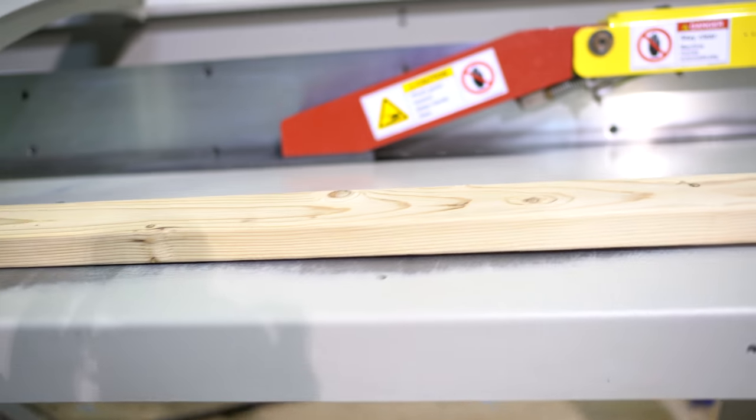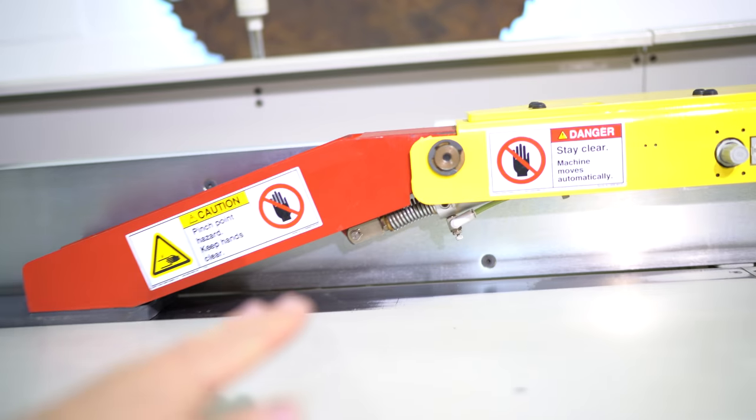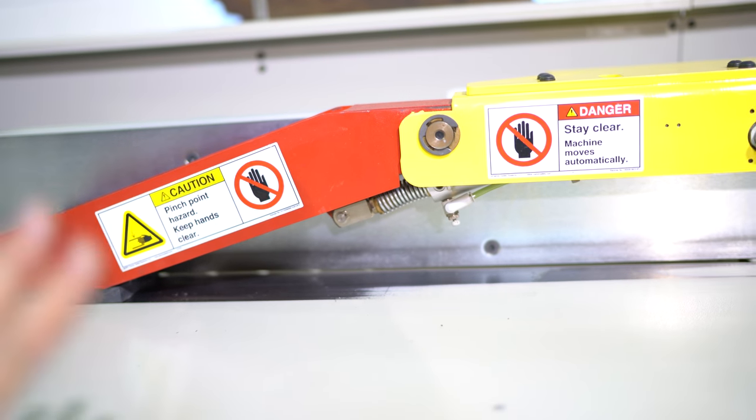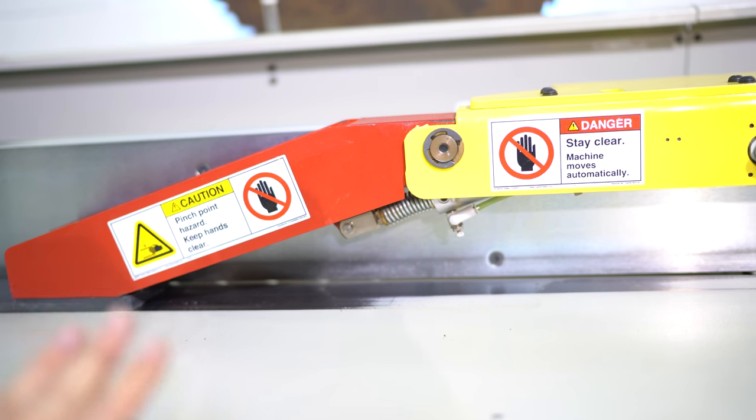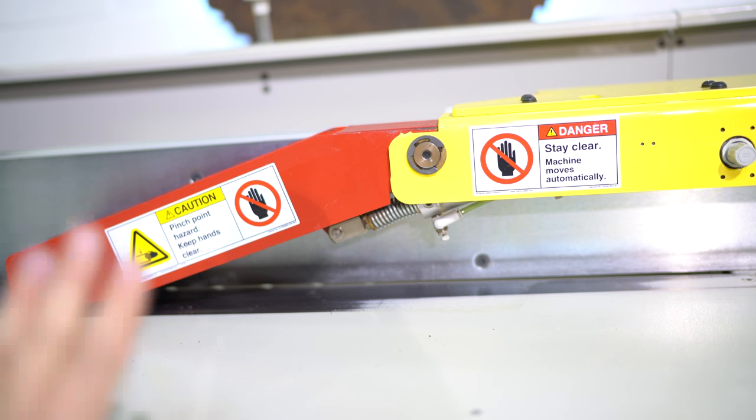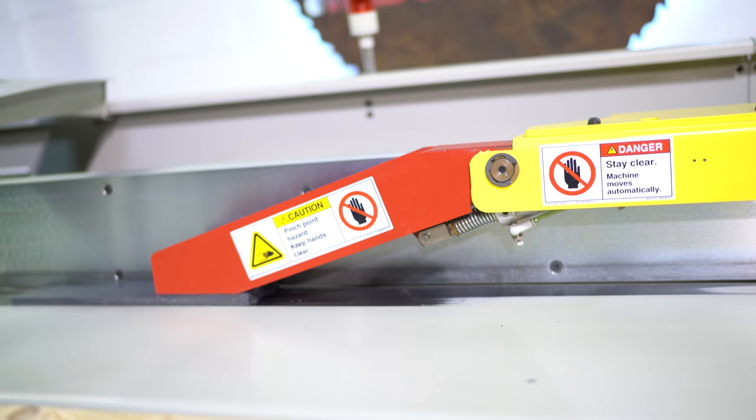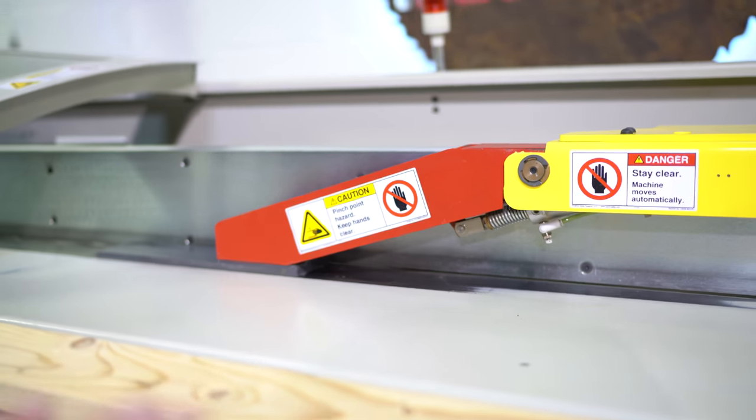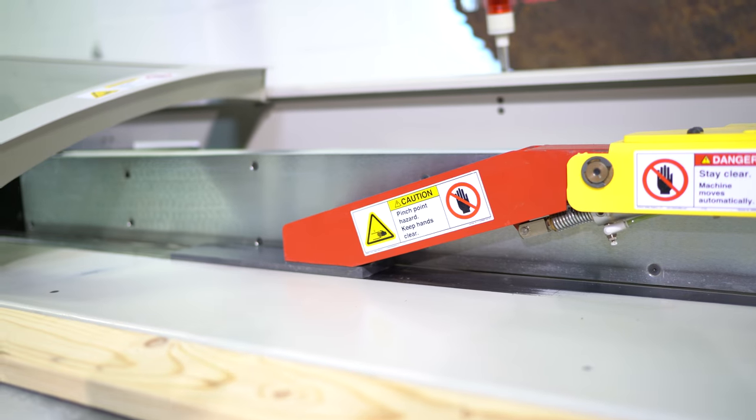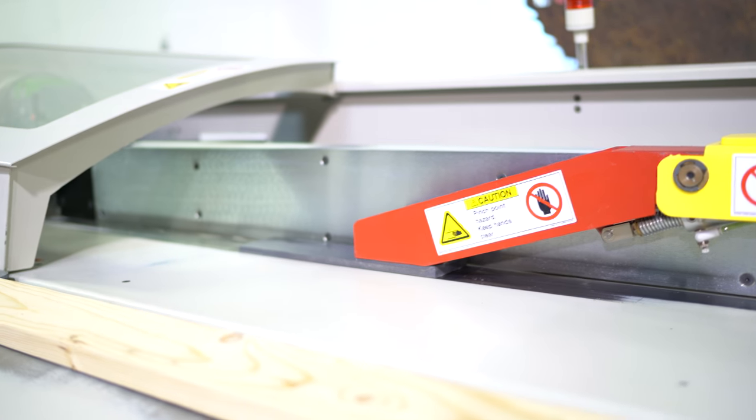This is your pusher. As you can see, there's a pneumatic piston. What's neat about this specific pusher is it's going to come in and automatically cycle your saw and push your material through the saw.